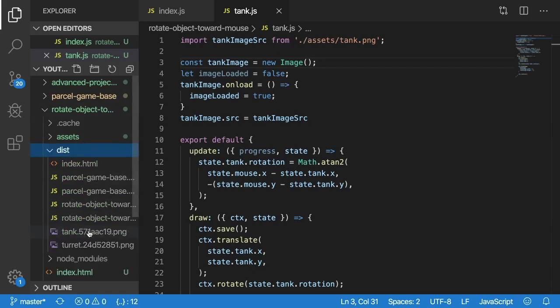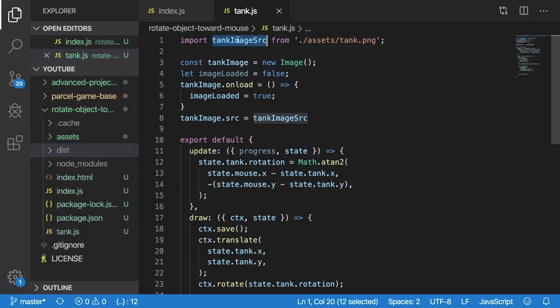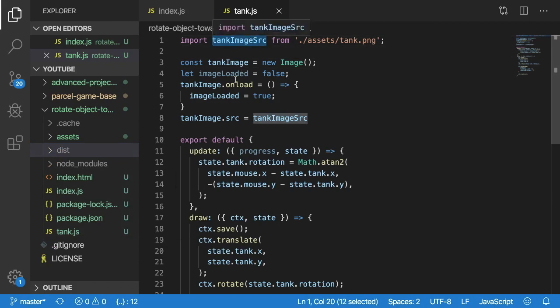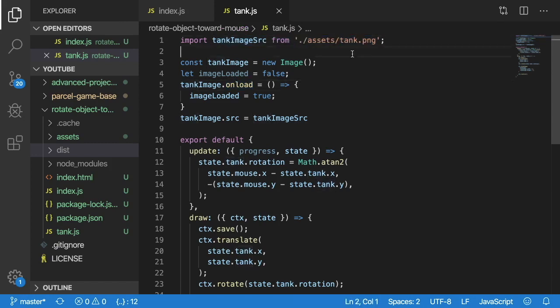grab that file rename it and put it in your build folder or your dist folder here. So you see here we have tank 57188 whatever that is. So basically now this tank image source is going to be a reference to where you need to load that image.